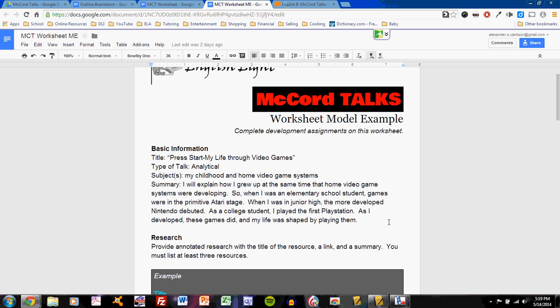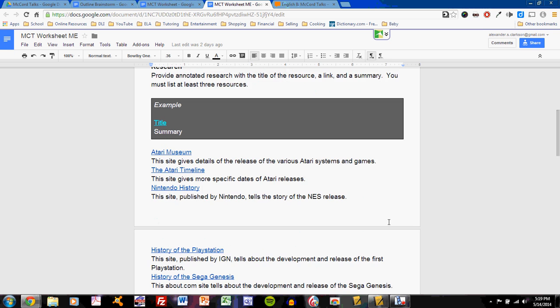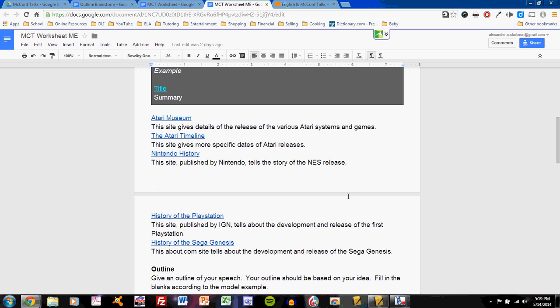In other words, they match my own development from a very basic model to something more sophisticated and more capable of adult interaction. My research will primarily be websites that tell me about the history of video games, the history of the Atari system, the history of the Nintendo system, the PlayStation, the Sega Genesis.